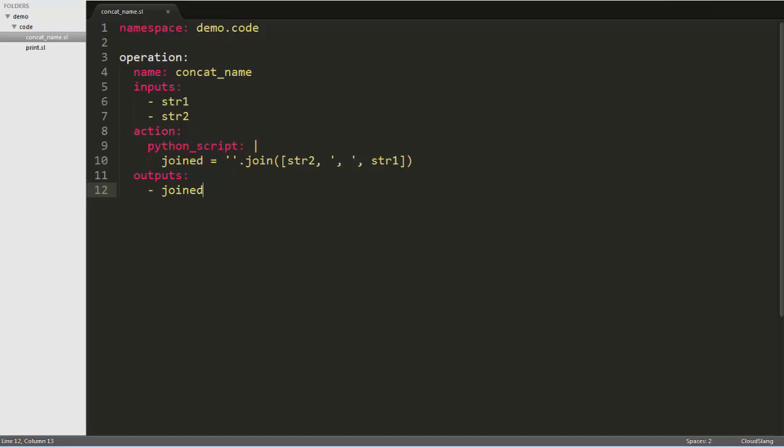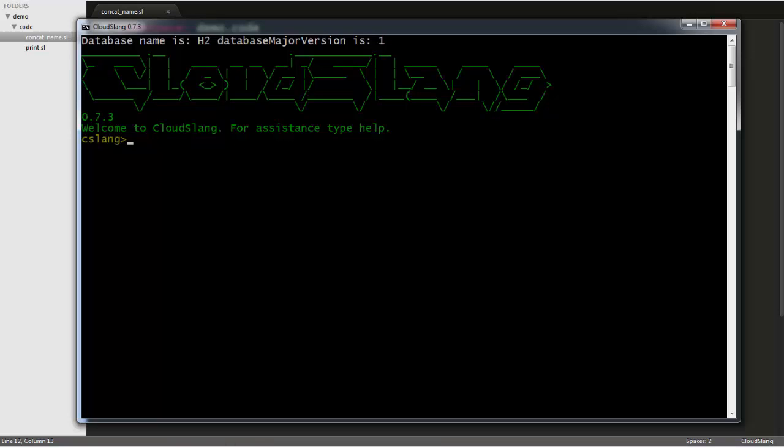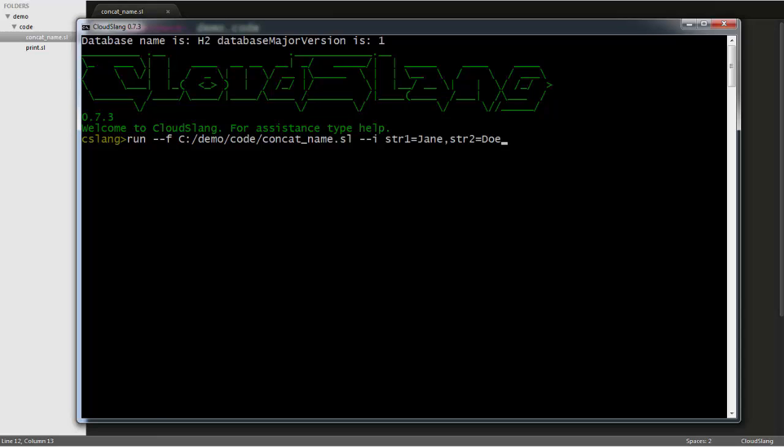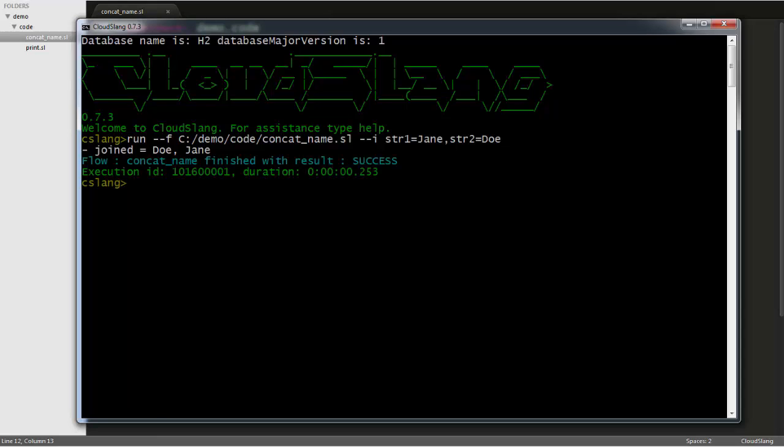In CloudSlang, both flows and operations can be run in pretty much the same way, so we can test our operation by running it with the CloudSlang CLI. I've saved the file now, and I'll paste the command to run this operation, and pass in jane as str1 and doe as str2. As you can see, the operation is finished with the result of success, and the output we defined is printed to the screen.